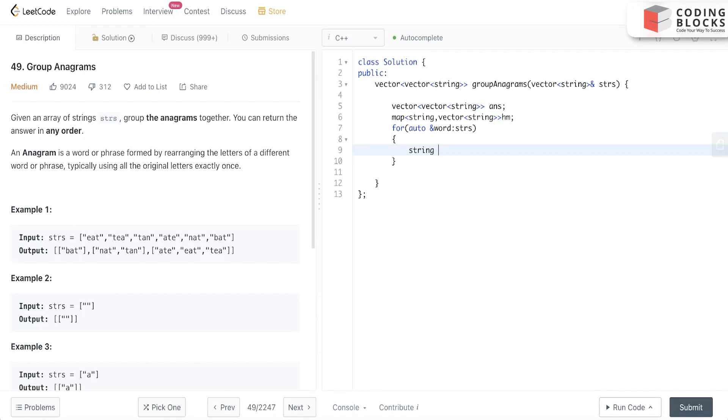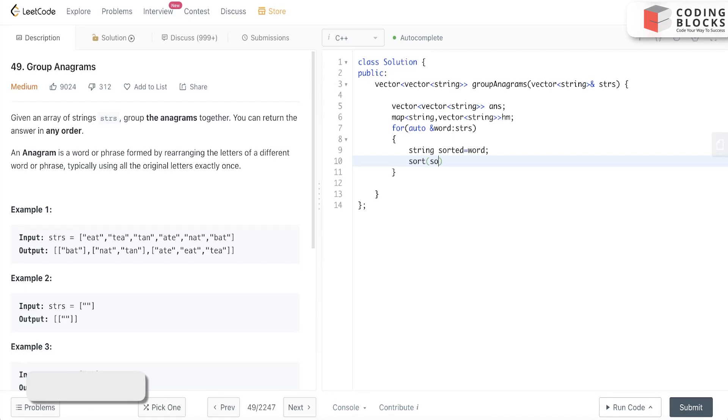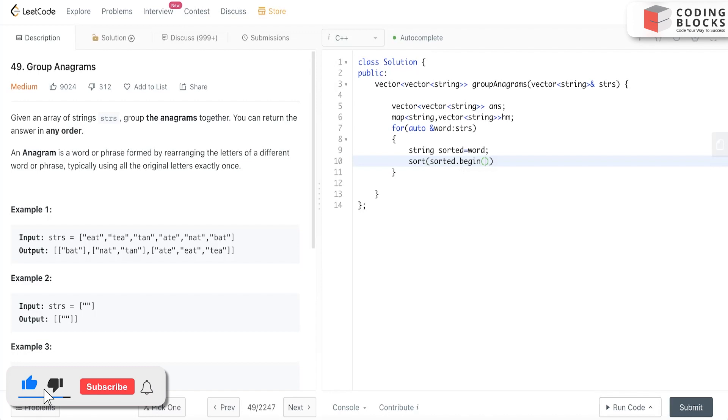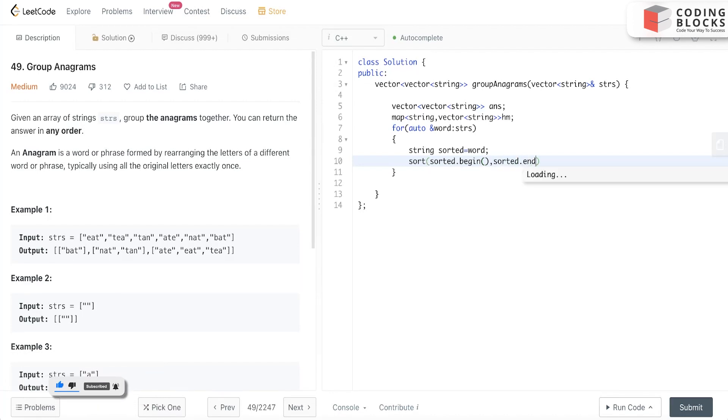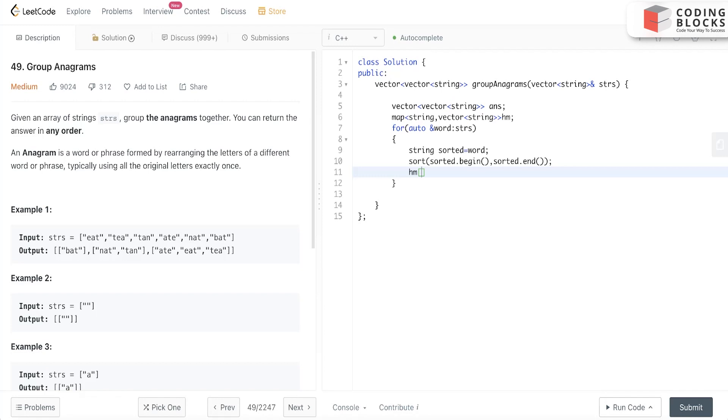I'll make a string 'sorted' - it will be having this value - and I'll just sort it out: sort sorted.begin, sorted.end. This is done and I'll just put it in the hash map: hm[sorted].push_back(bird).